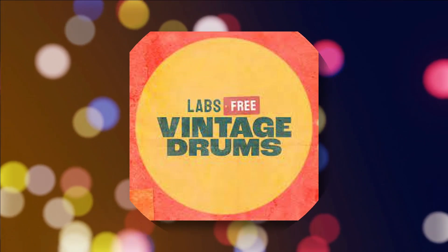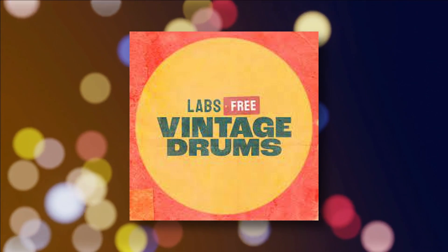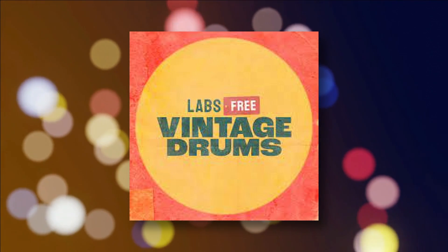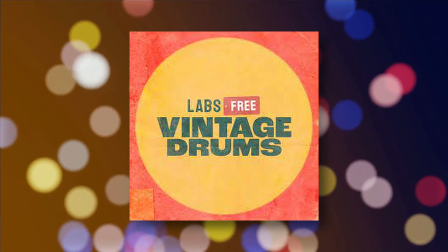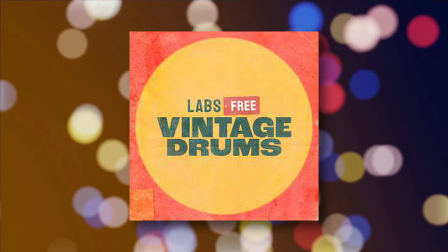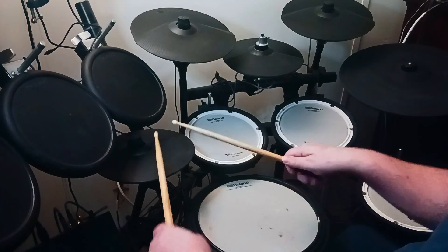So anyway, back to Spitfire Labs vintage drums. Let's take a listen to this great-sounding free sample pack, and we're going to play it with the help of the Reaper hi-hat script.